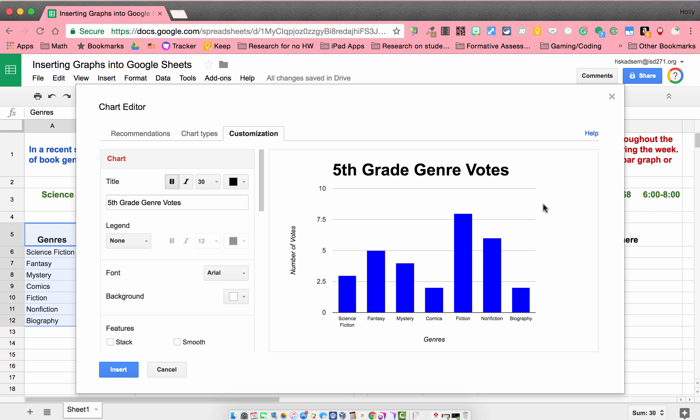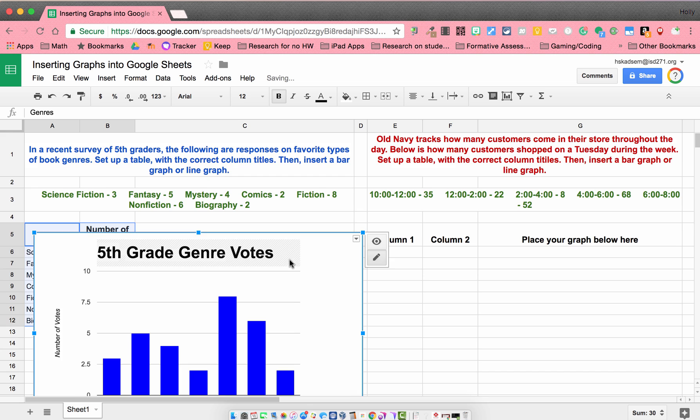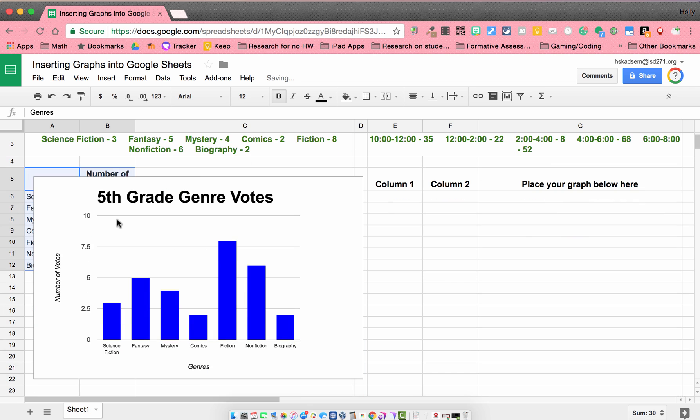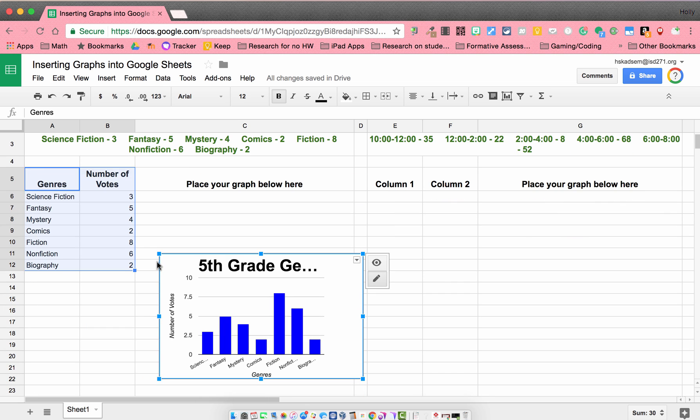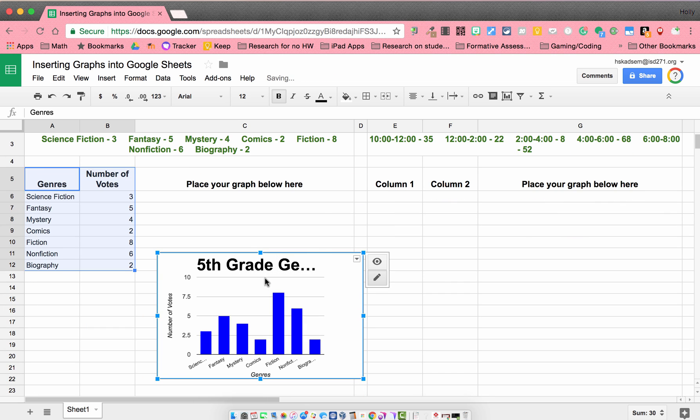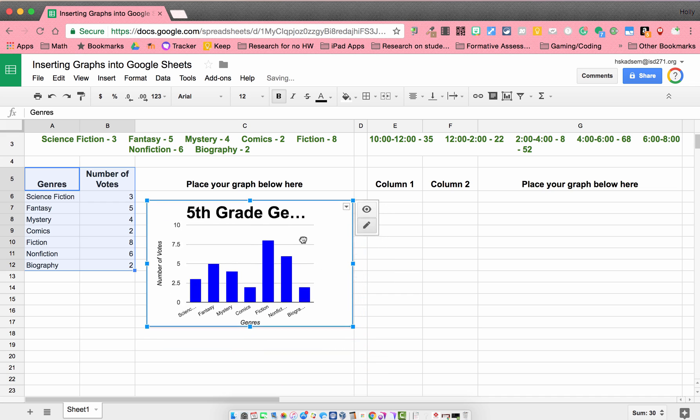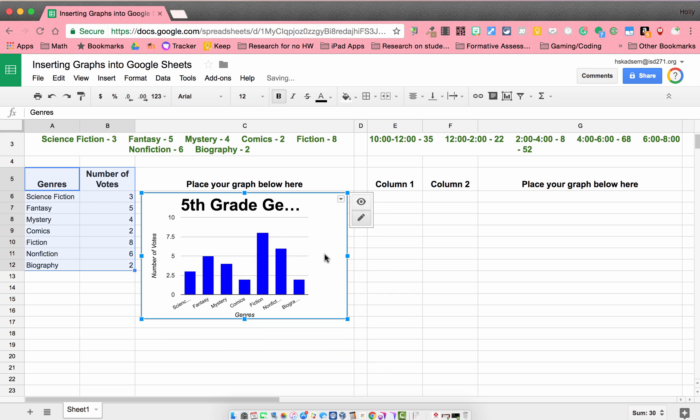So if I like how my bar graph looks, if everything looks right, I could click insert. And then it's going to insert itself right into my Google Sheet. I can shrink the size to fit it nicely, however I want to do that.